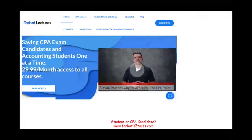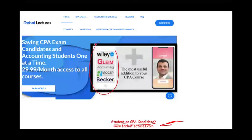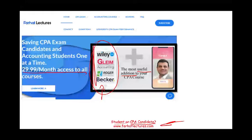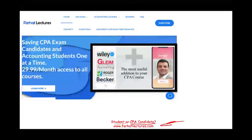Before we start, I would like to remind you, whether you're a CPA candidate or an accounting student, I strongly suggest you take a look at my website, farhatlectures.com. I don't replace your CPA review course — most likely you are already taking one. I am a useful addition, an alternative explanation for your CPA material, which in turn will help you pass the exam. Your risk is one month of subscription; your potential gain is passing the exam. I align my courses to go with your courses, and you can also take a look at my website to find out how well your university is doing on the CPA exam.